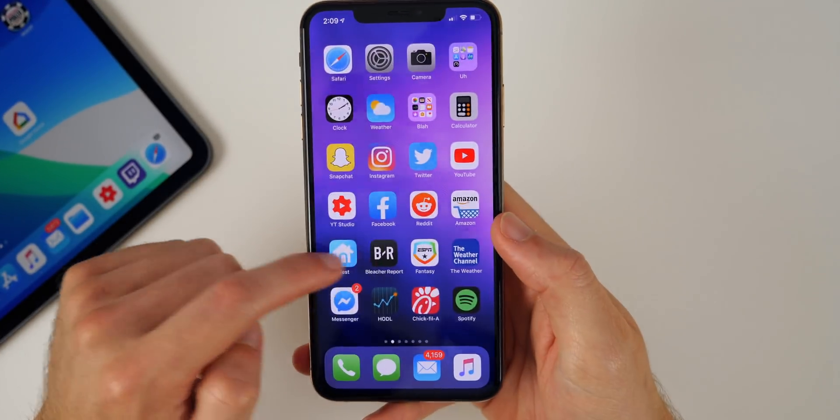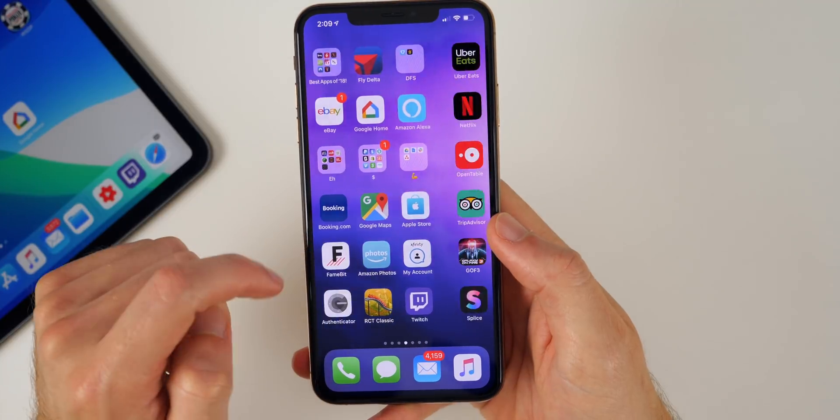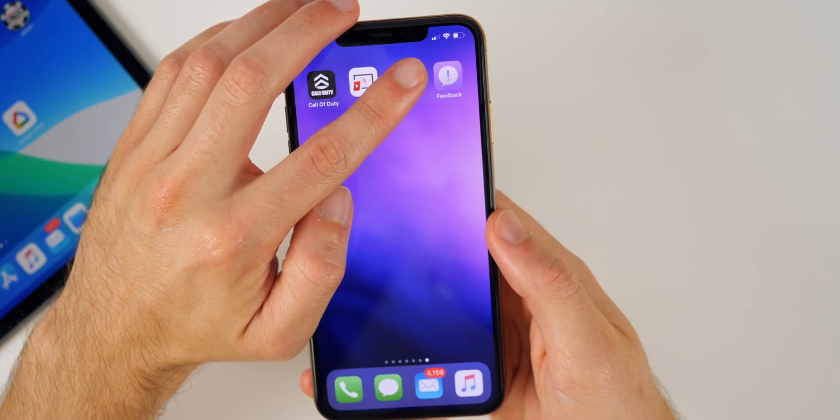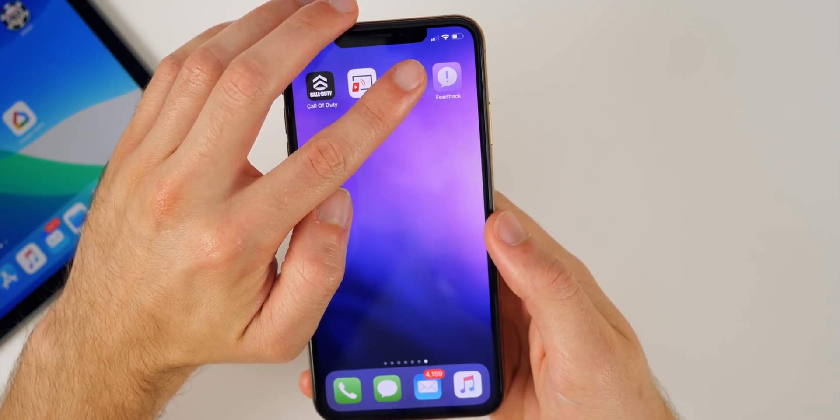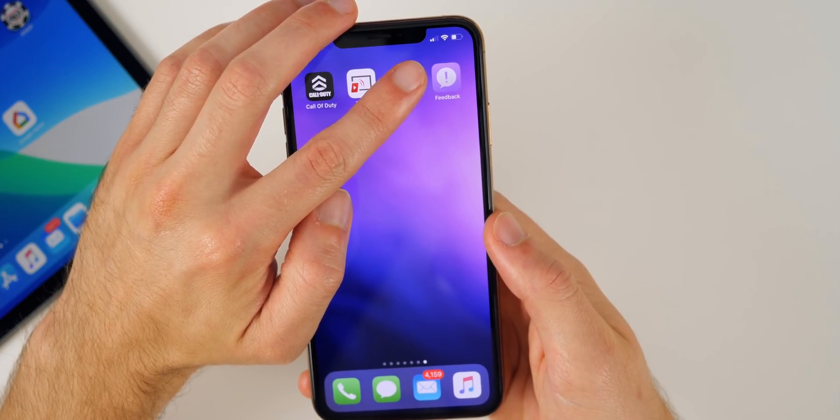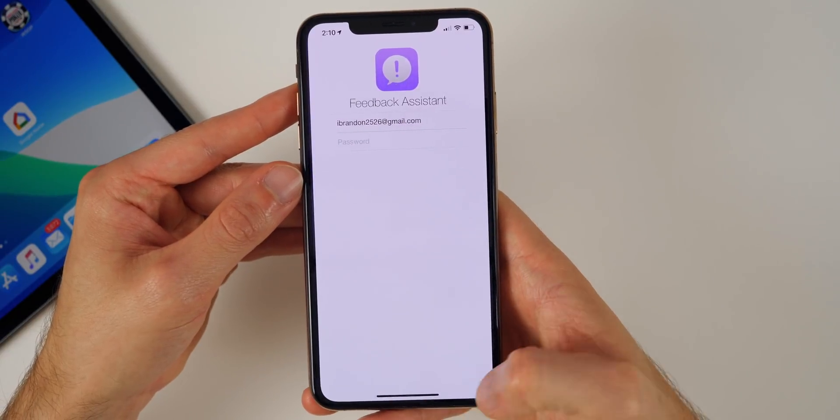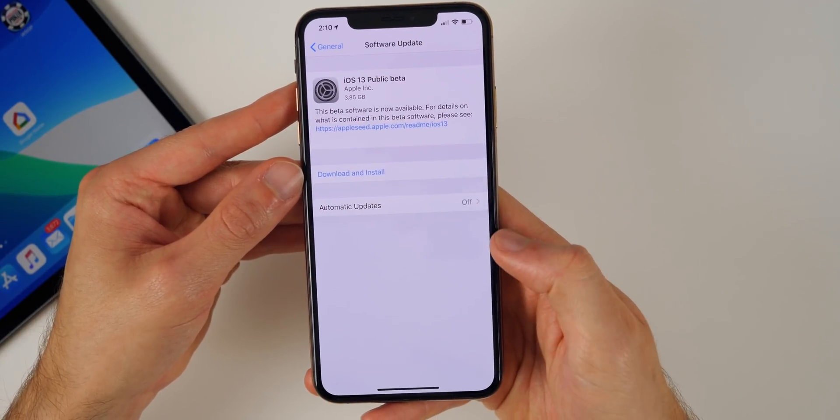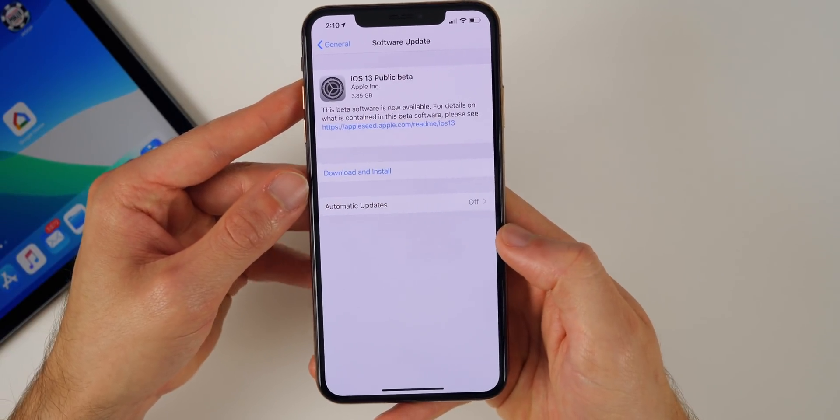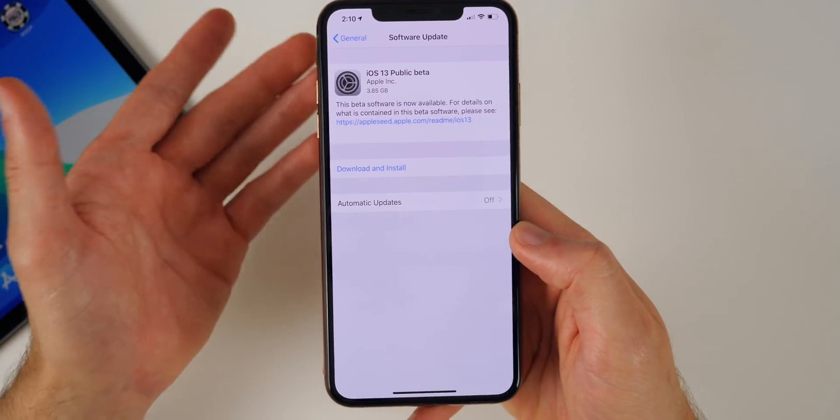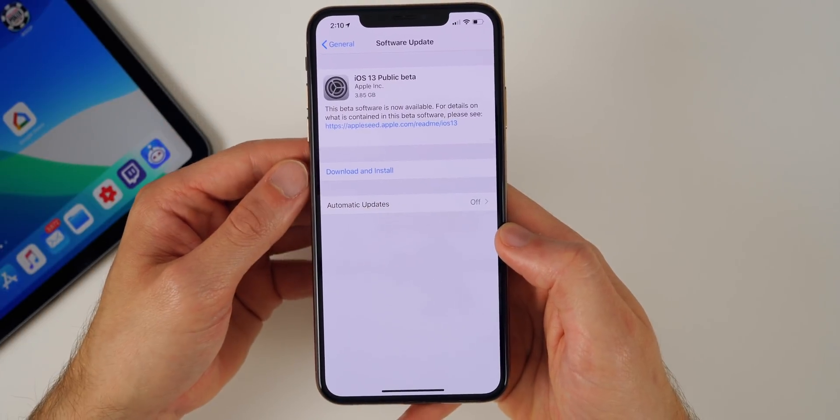And once you do install iOS 13, you will see that you do have a feedback application as well. You can see that purple icon right there, that's what the application looks like. So just make sure to report all your bugs inside of the feedback application once you find them. That's going to help Apple patch up these bugs and fix it and make everything more stable for future releases.